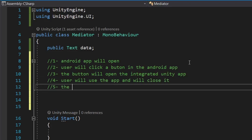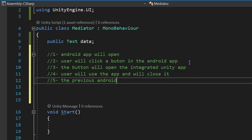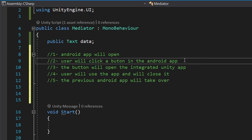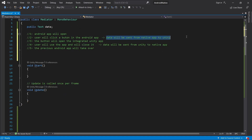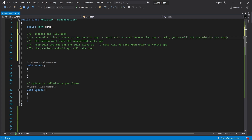In the fifth and final step, the Android app will again take over and the data sent by the Unity app will be displayed. The first three steps will be done on the Android side, so let's implement the fourth and the fifth step.